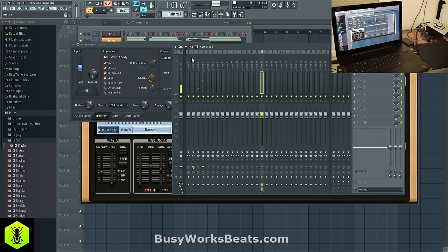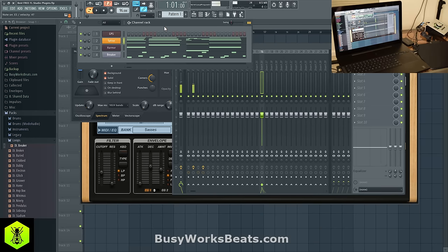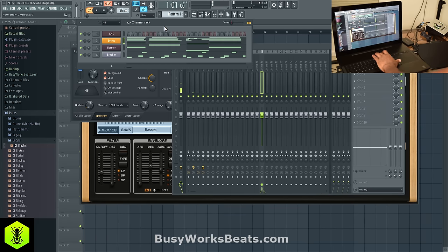You have a lot of tools at your disposal — you might just be overlooking them. So those are my favorite FL Studio plugins from Image-Line. Again, we're on the Razer Blade Pro, and we'll continue the series right here at BusyWorksBeats.com. Click that subscribe button to keep up. Thanks — it's BusyWorksBeats.com.